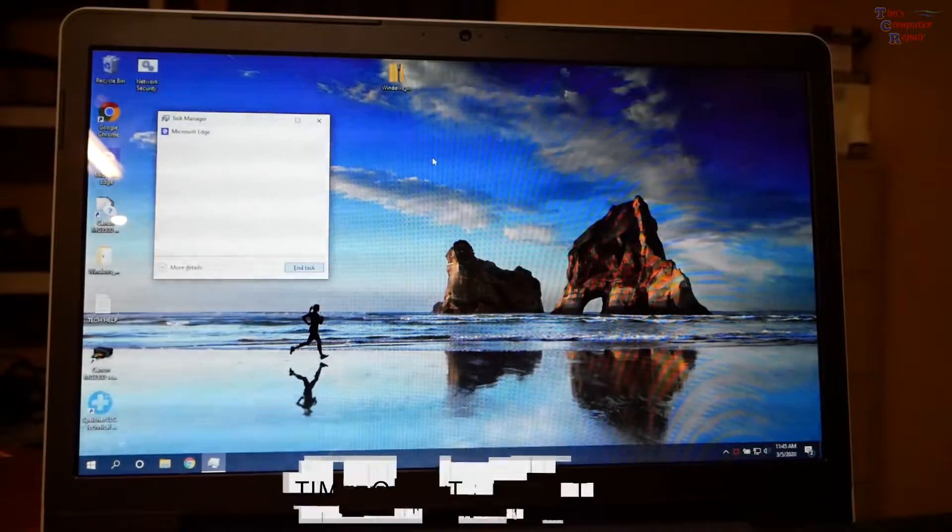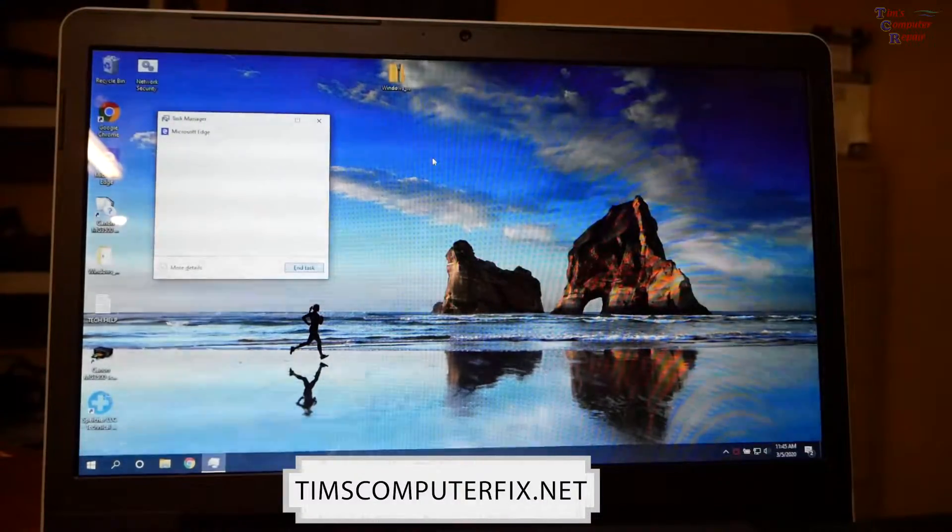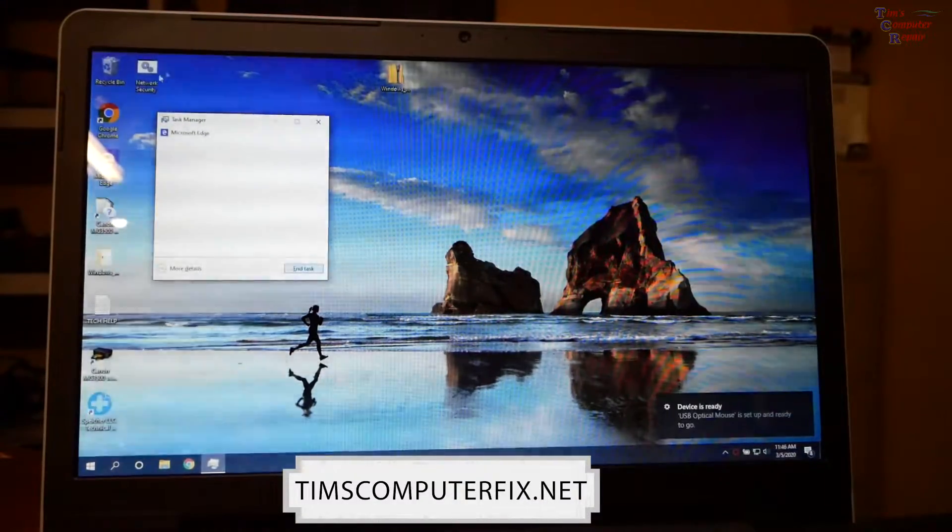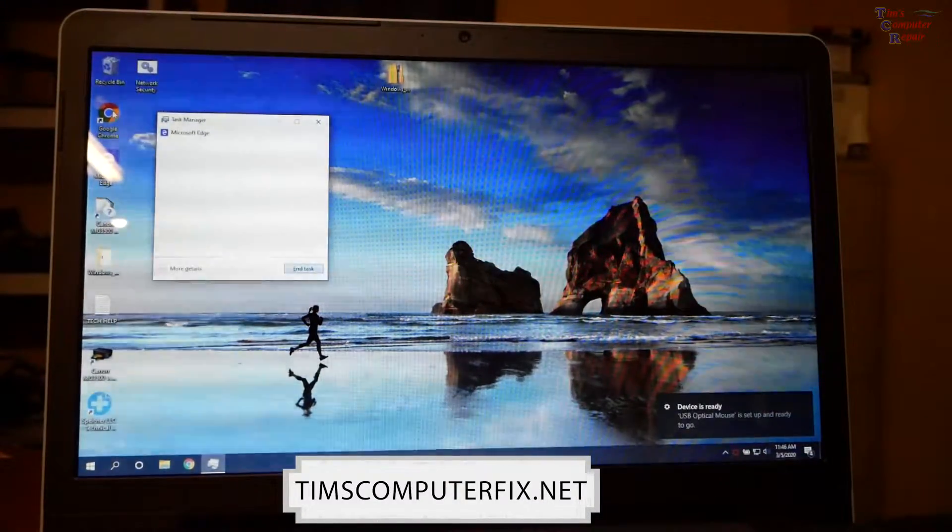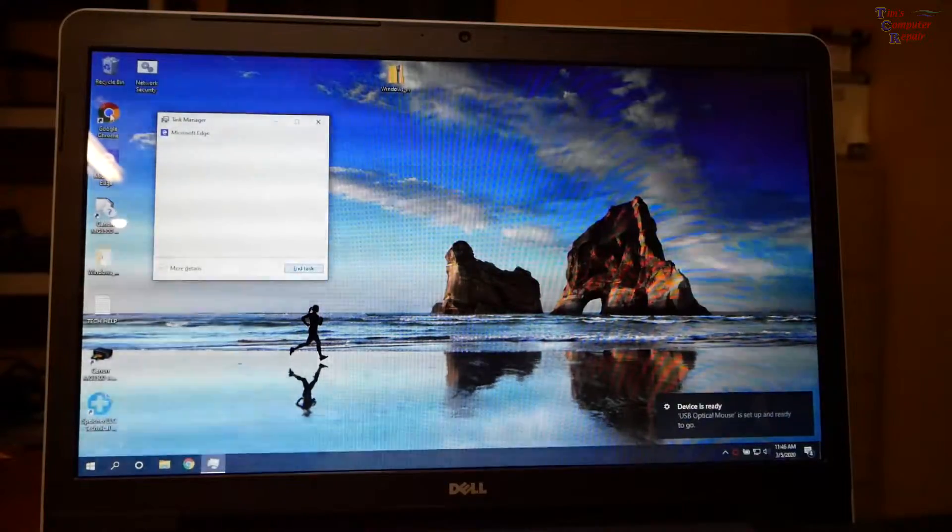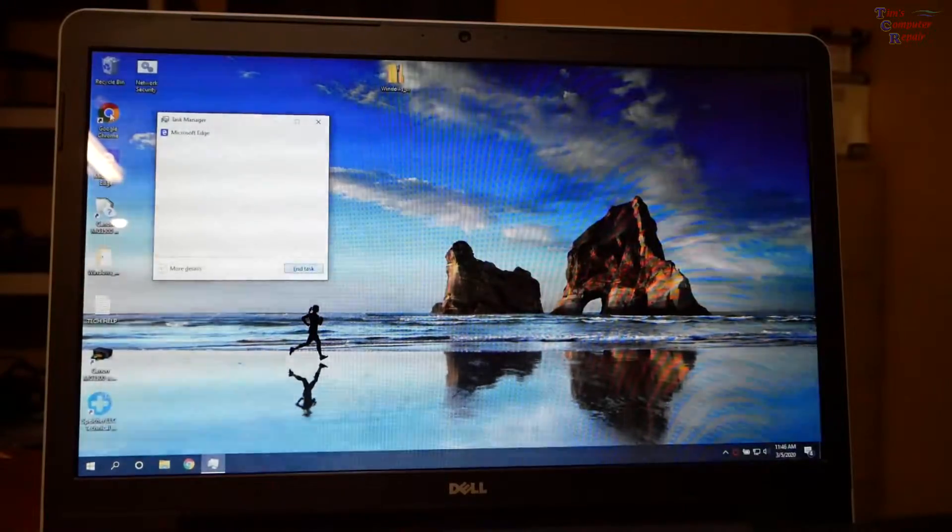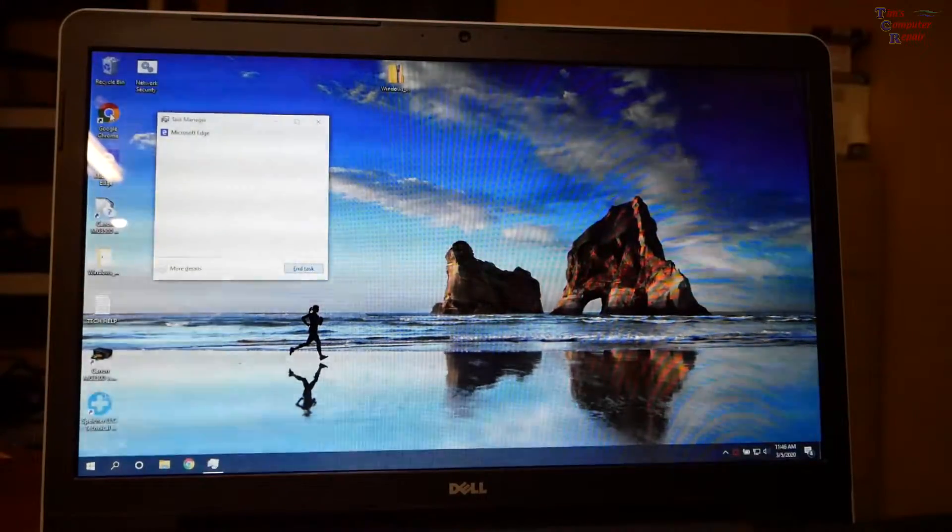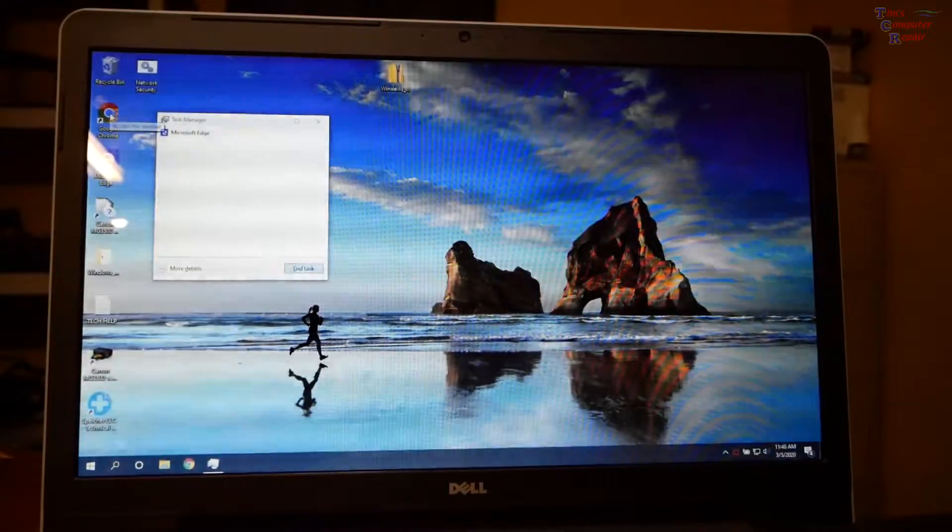Hey everyone, Tim, TimsComputerFix.net. Hey, check this out. So I'm gonna open up Chrome here. Let's have a look at what this is gonna be doing.